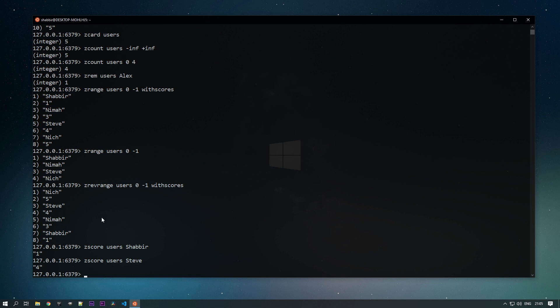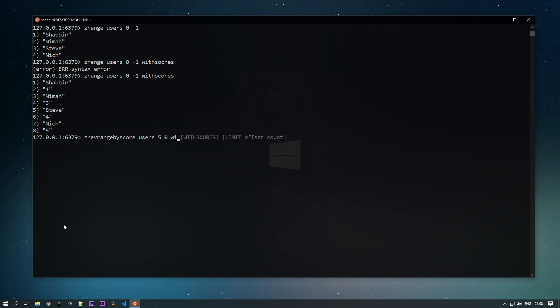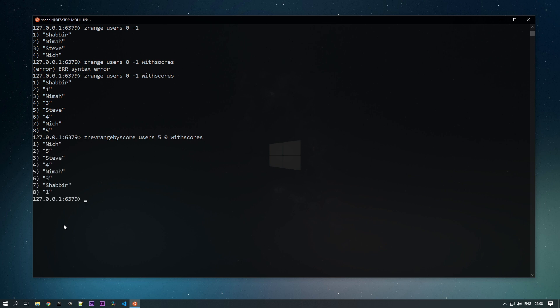When we used ZREVRANGE, the reversal was based on rank. But if we want to reverse based on the scores we provided, the command is ZREVRANGEBYSCORE. We provide the key 'users' and then max and min — max is 5, min is 0 — with WITHSCORES. This reverses the set based on scores, so from nick down to shabir, as you can see.